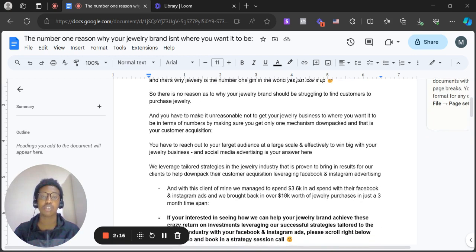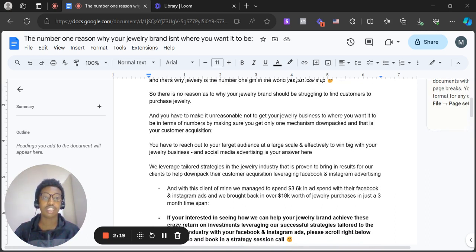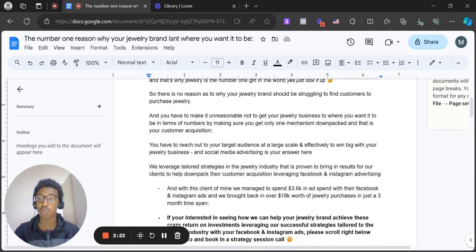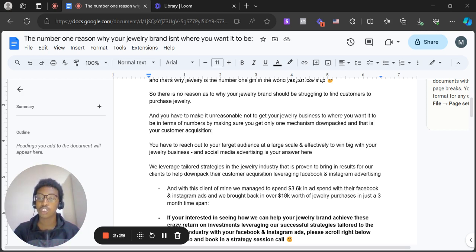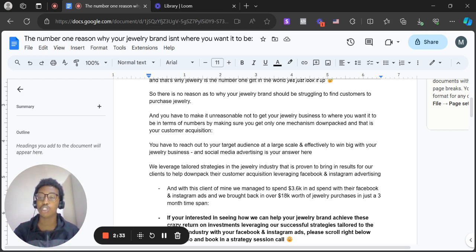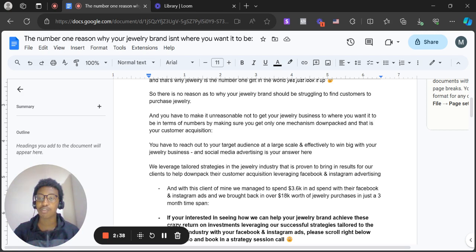You have to reach out to your target audience at a large scale and effectively to win big with your jewelry business. You have to reach out towards your target audience at a large scale with a strategy that enables your business to reach that scale, rather than growing organically. What you wouldn't want to be doing in this current stage, in this decade, is growing your jewelry business organically.